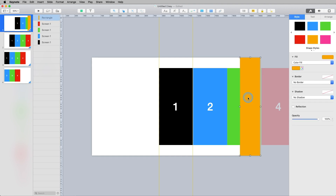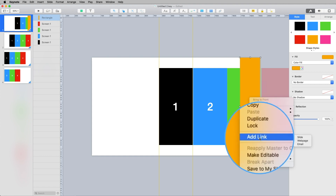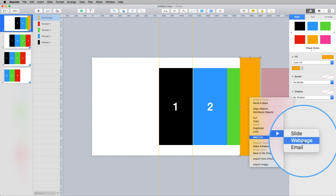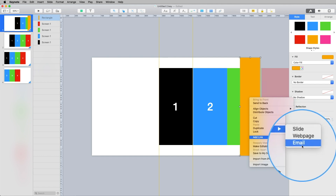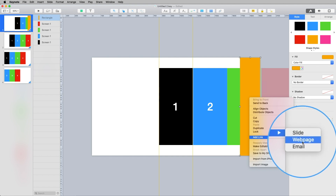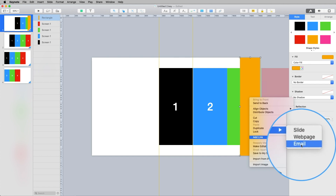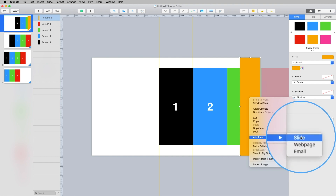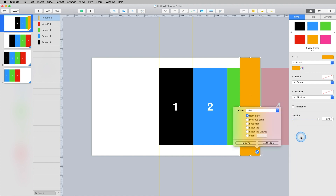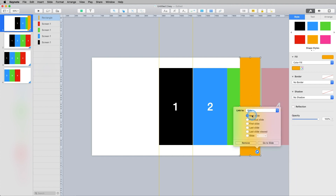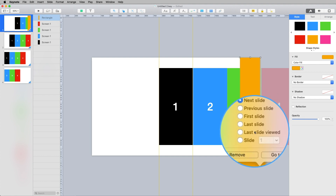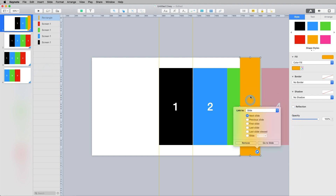Whenever you have this square and want to use it as a trigger - so clicking it goes to the next screen - right-click on it and select 'Add Link.' You can link to a slide, a web page, or an email. Slide is what we'll work with today. A web page would be if there's something you want to reference mid-presentation. I'm not sure what email is for in a presentation, but it's there - maybe for a kiosk. We want to go to 'Slide.' You have options: next, previous, first, last, last slide viewed, or slide number. I want to go to the next slide.